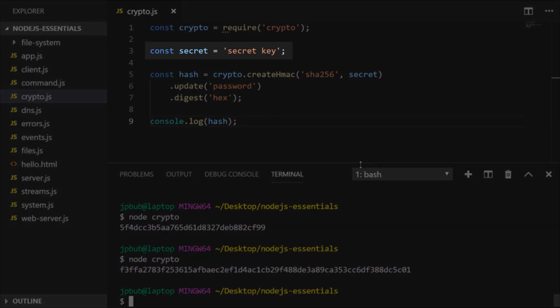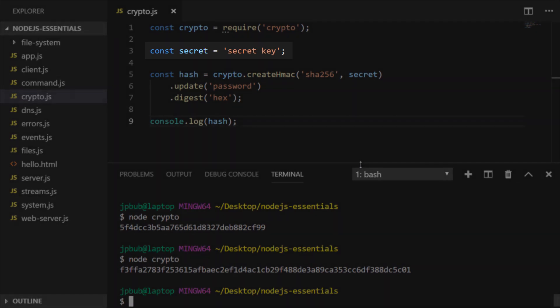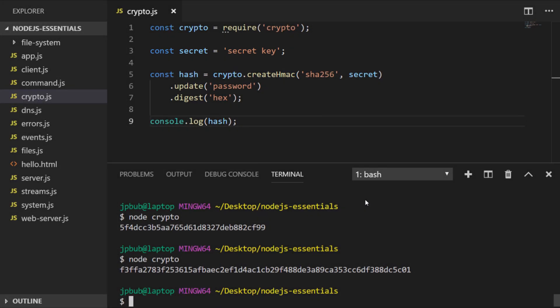But also, you can see we're providing another bit of text when we're creating the hash, which is referred to as the key. So because this key can be anything that we choose, it adds another level of security and complexity to the hashing algorithm, making these SHA-256 keys even harder to break.